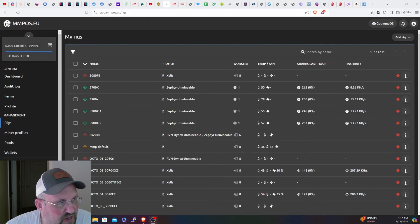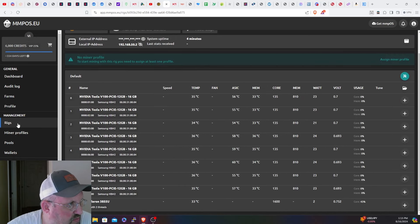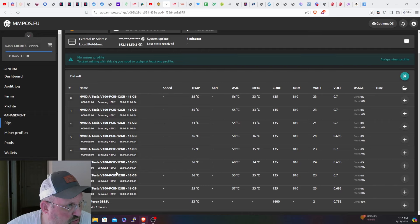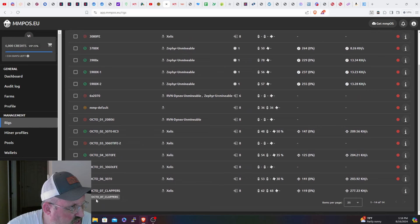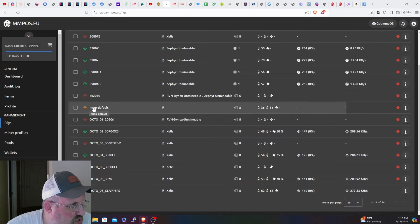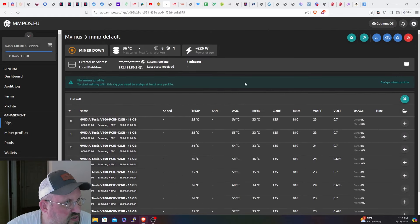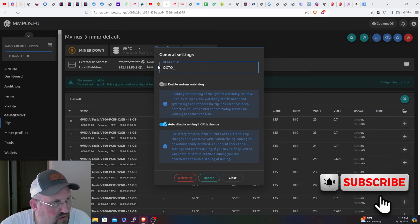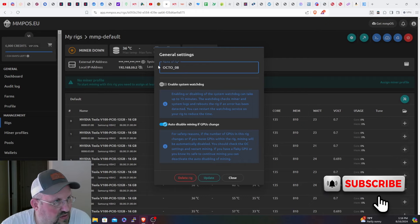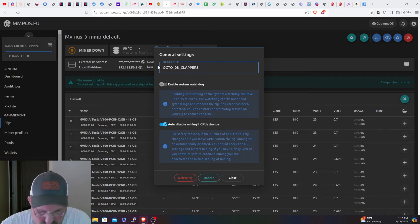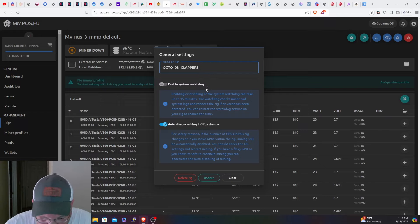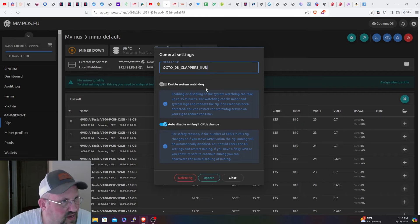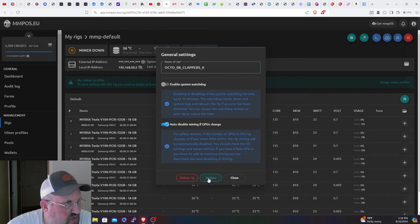All righty, we're back in the house here in MMPOS, here is the rig. Let's go back - nice, they're all the good BIOS too so that's pretty sweet. I want to check to see - oh seven clappers. We're going to do octo_08_clappers2. So we're going to go to name of rig. I'm going to do underscore - Jesus I can't type. Update.